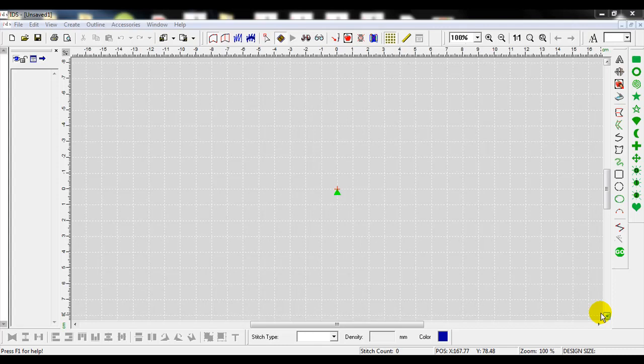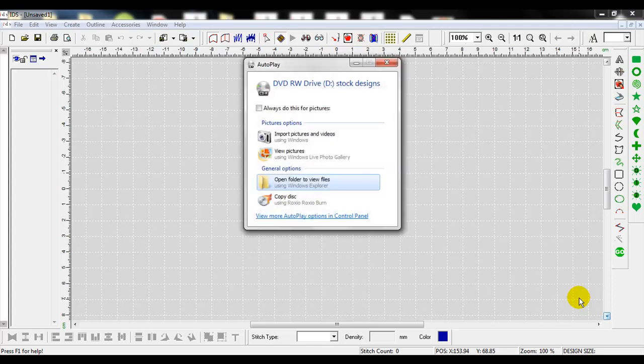When I pop that into my computer, my computer is going to automatically pop up a window that will ask me what I want to do with the software or with what's on the CD. When that window pops up in this design CD, I'm going to first look for the catalog or the table of contents.